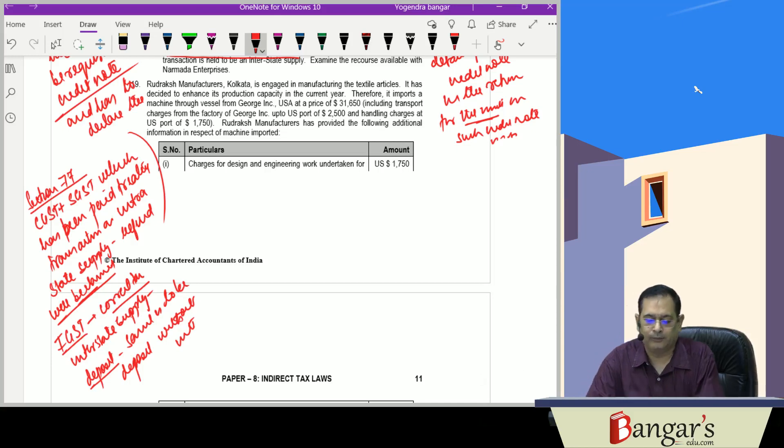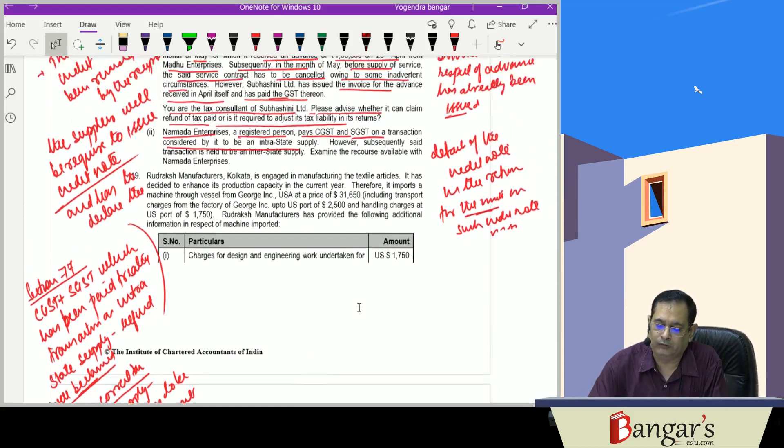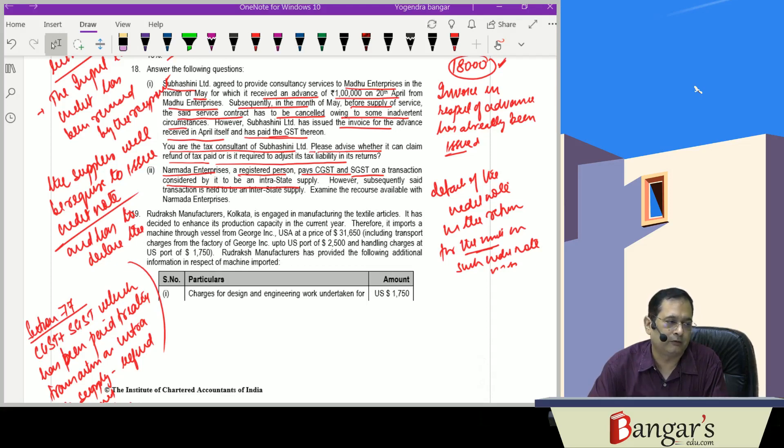This was about the GST. Now, next question is of customs, so we will be discussing in our next class.